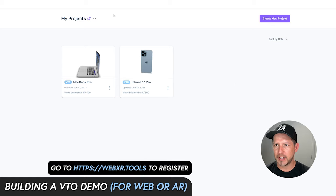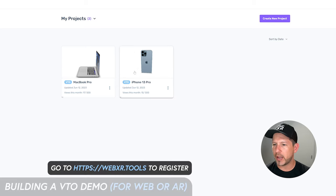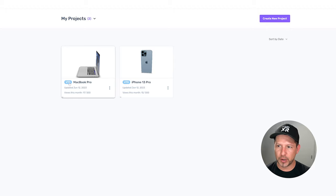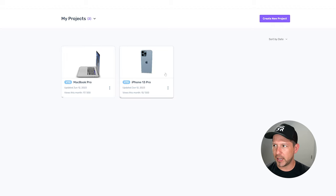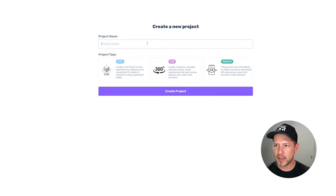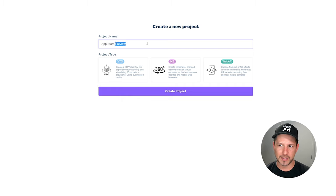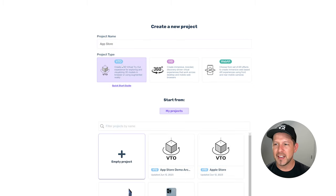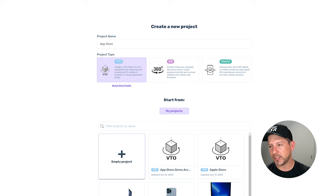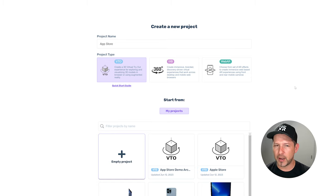Let me show you what it looks like when you first log in. You'll see your projects listed — I have two different VTO projects. In your case you might not see anything at the beginning, but to create a new project just click on that. I'll name mine 'App Store Preview', then you select the project type — VTO, 360, or Web AR. We're going to do all three, starting with VTO.